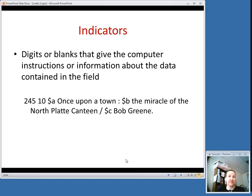The next piece of variable content are indicators. They are digits or blanks that give the computer extra information about how to deal with the data contained in the field. The tag tells the computer generally what the information is, but some tags have indicators that are defined to tell the computer how to deal with it.